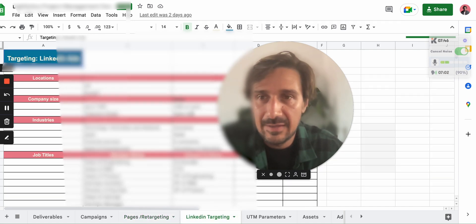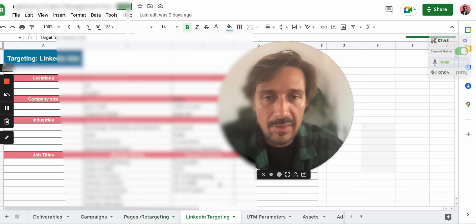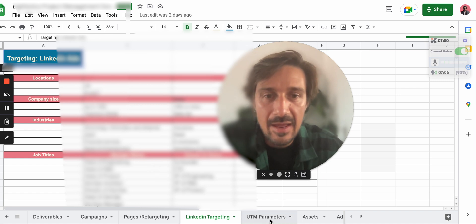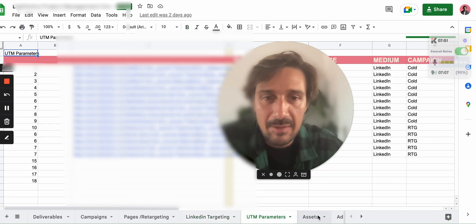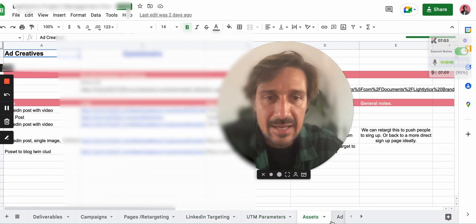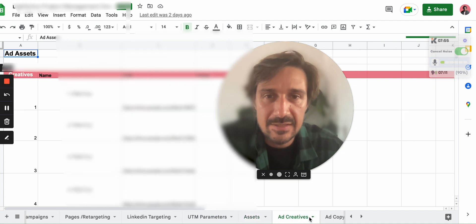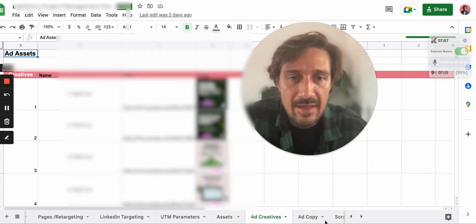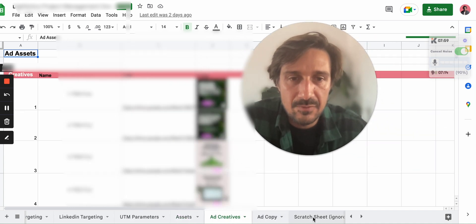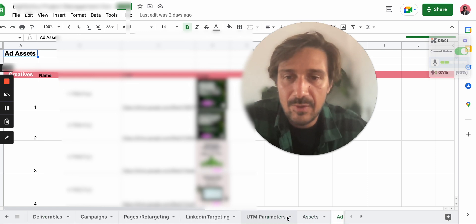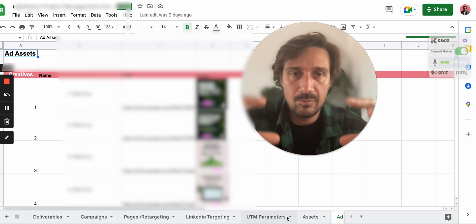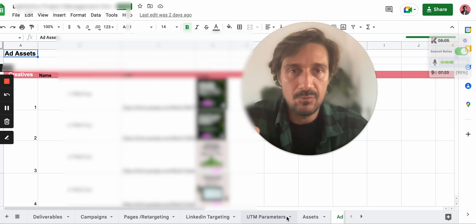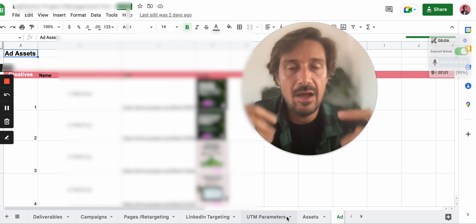the whole LinkedIn targeting, and if we have other targeting campaigns running, we have all the UTM parameters we set up, the assets, the ad creatives, which are all there, the ad copy, we put it there, and we have this awesome system.